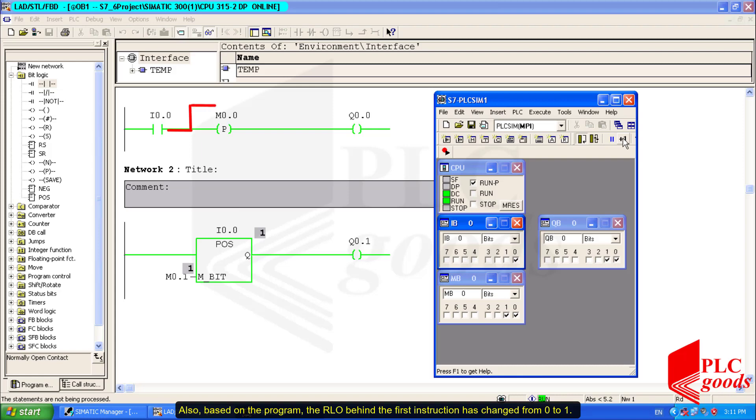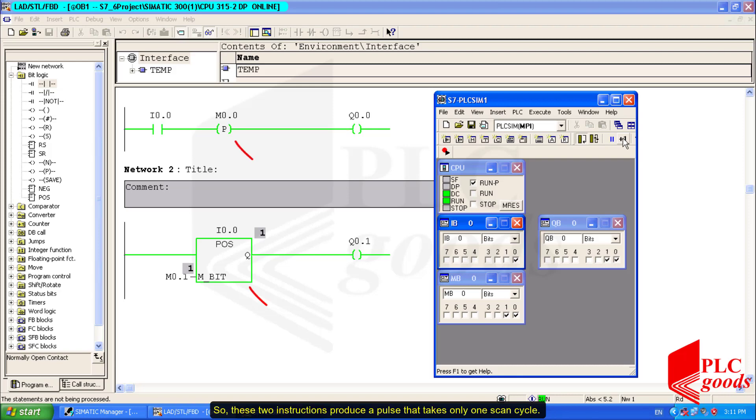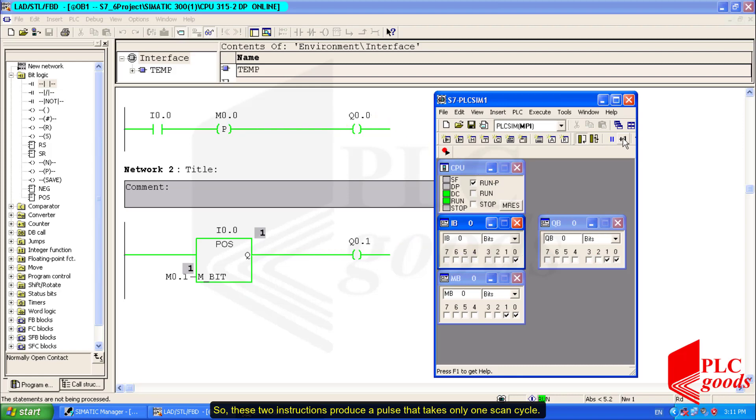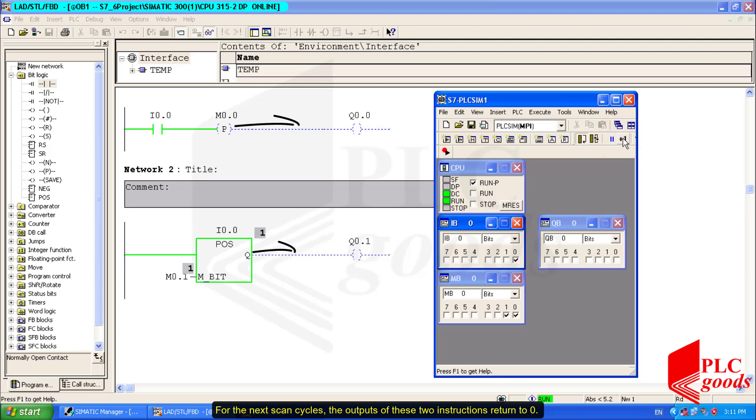Again, let's enable the first digital input, so the state of I0.0 changes from 0 to 1. In other words, I have a positive signal edge in I0.0. Also, based on the program, the RLO behind the first instruction has changed from 0 to 1, so these two instructions produce a pulse that takes only one scan cycle. For the next scan cycles, the outputs of these two instructions return to 0.